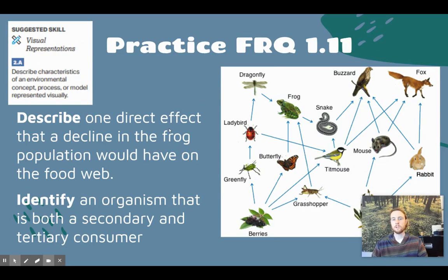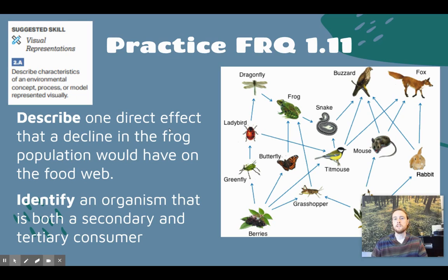For practice FRQ 1.11 today, we'll be practicing the skill of describing characteristics of an environmental concept using a visual model. We have two FRQs: one is to describe a direct effect that a decline in the frog population would have on a different organism in the food web, and the second is to identify an organism that is both a secondary and a tertiary consumer in this food web.